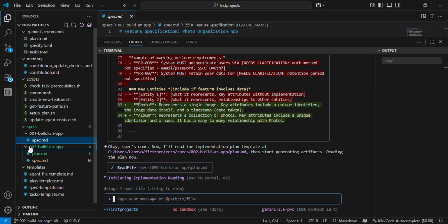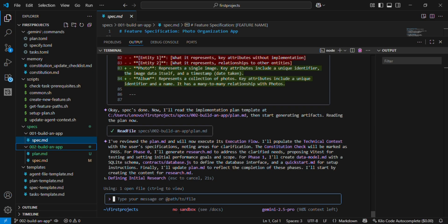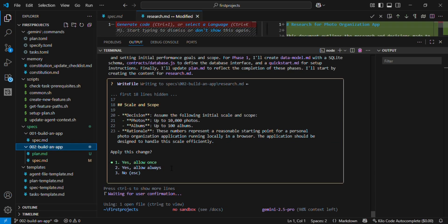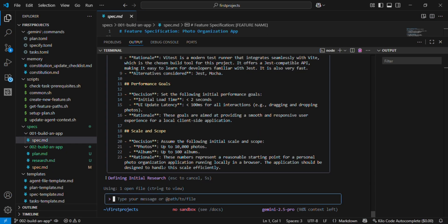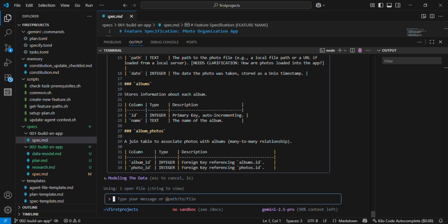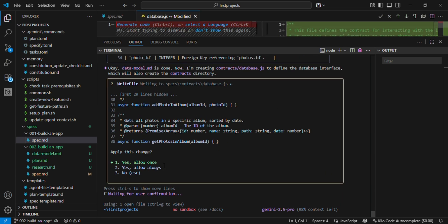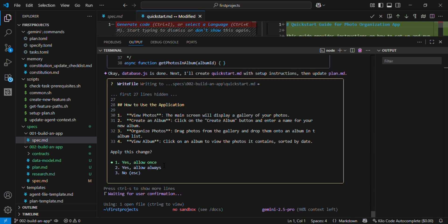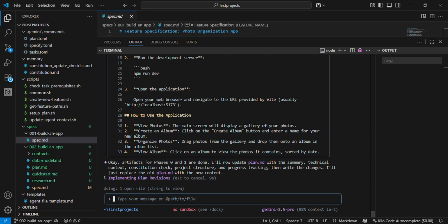You define the tech stack, like Vite plus SQLite. You set constraints: minimal libraries, no cloud uploads. You give structure to how the project will be built.